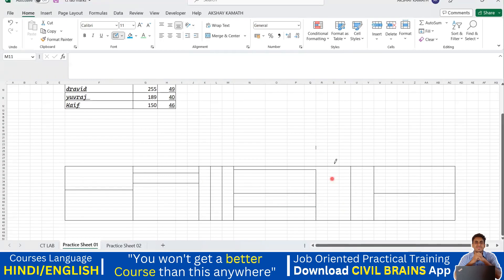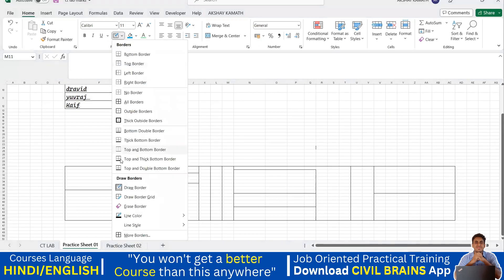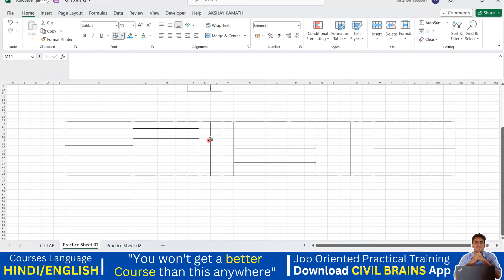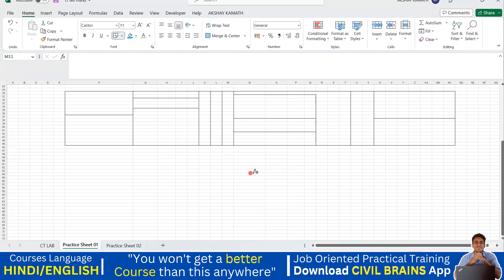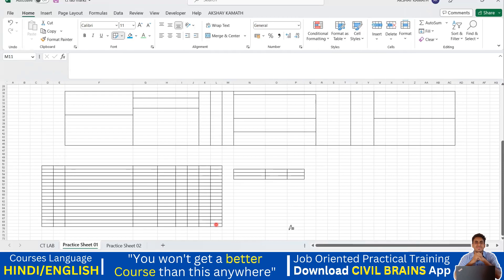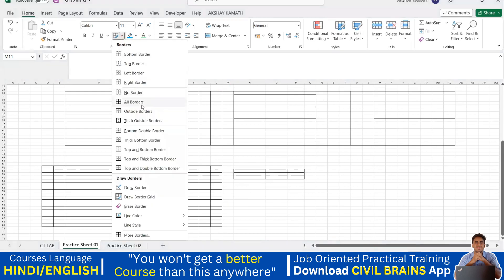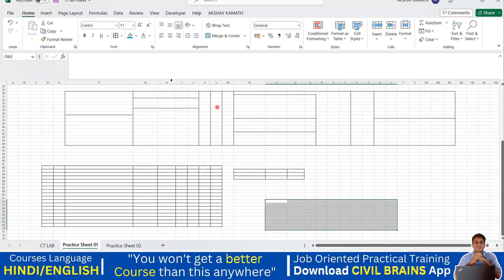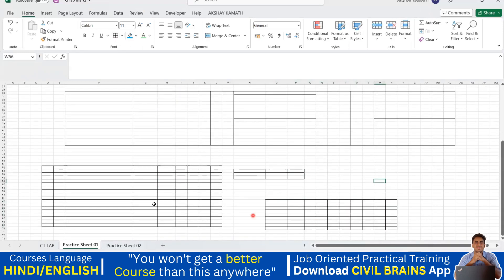Next is 'draw border grid'. For example, if I want a three-by-three grid, I drag across three columns and three rows — and it creates a full grid border. This is another way to apply borders to a specific area. Alternatively, you can simply select that area and use 'all border' — both achieve the same result; 'draw border grid' just lets you draw it manually.